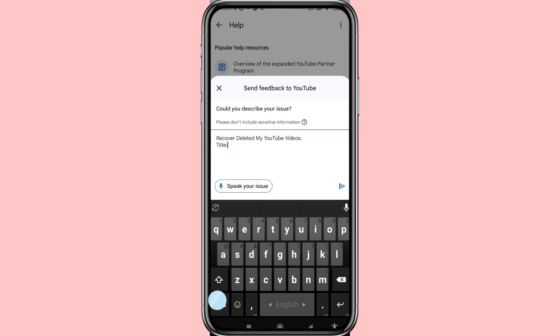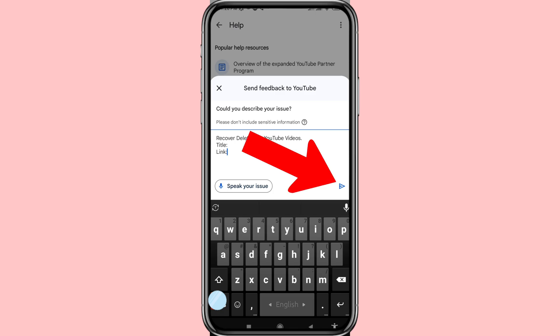Then share your YouTube video link and add your YouTube video screenshot. Then click Send. You may need to wait a few minutes, a few hours, or a few days. In this way you can easily recover your deleted YouTube videos.